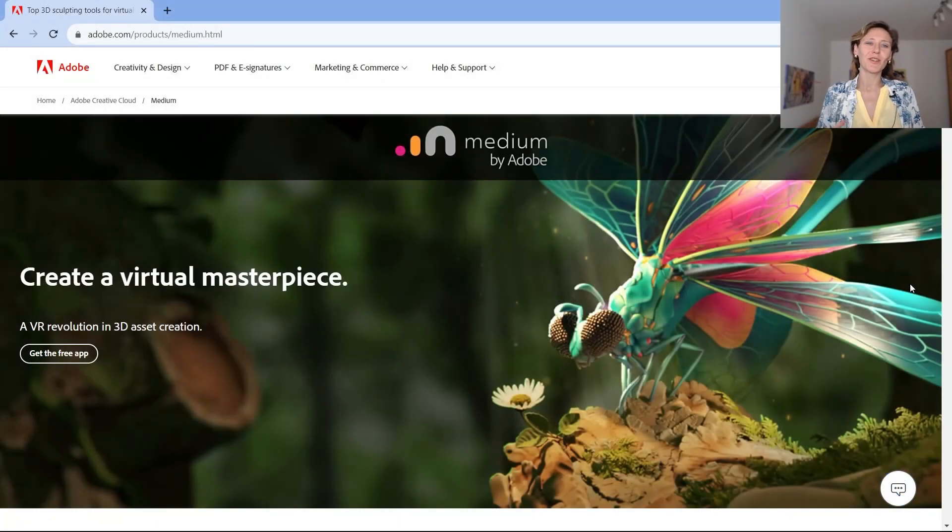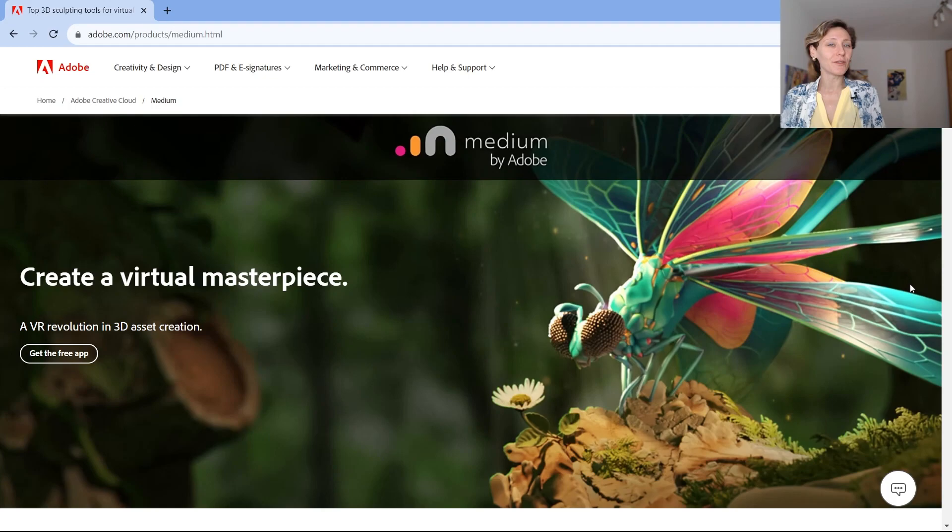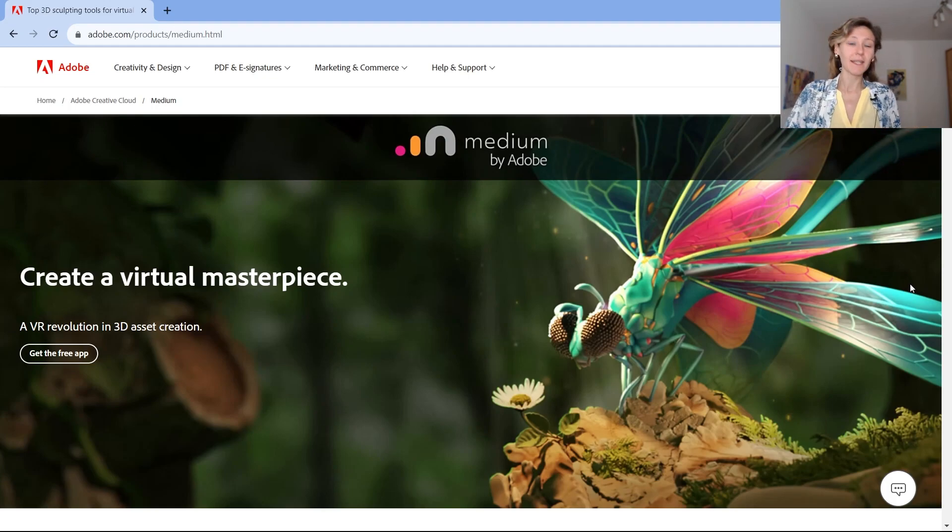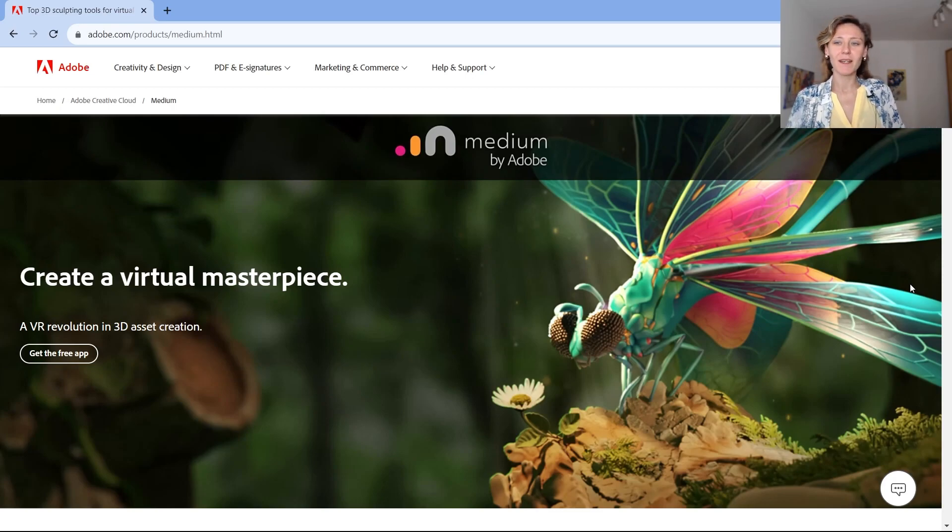Hello everyone, in this video we are going to explore Medium. Medium is a software application for sculpting in virtual reality, some assets, some 3D models.